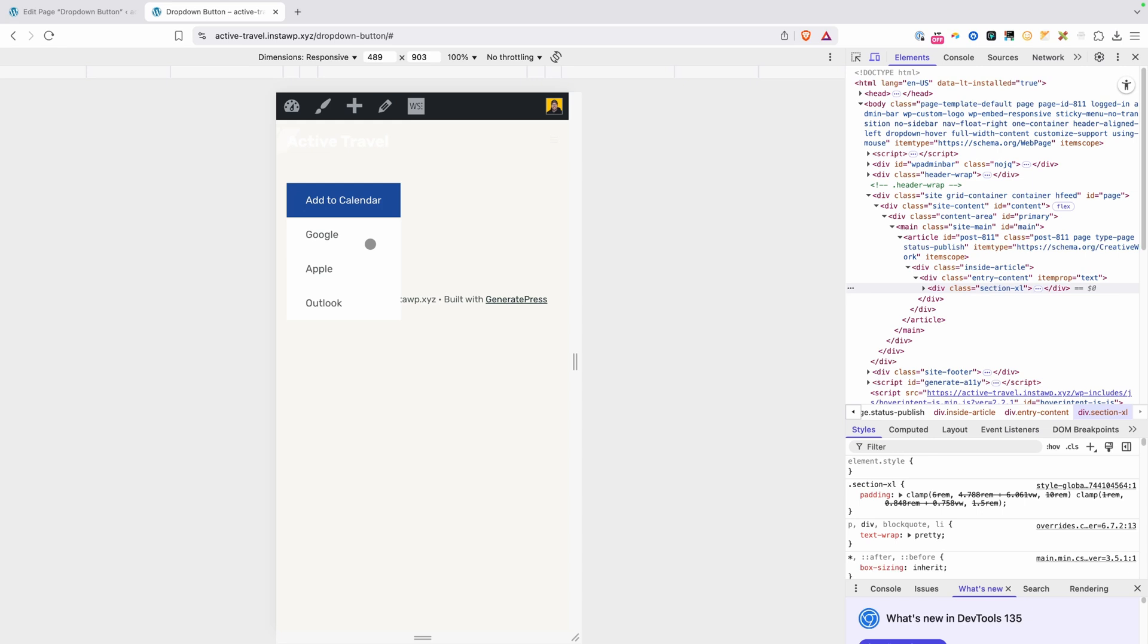And it would focus on all these buttons inside of it. Of course we could add alt text to all these to say add to Google calendar, add to Apple calendar, add to Outlook calendar, but we're not going to be able to get around it navigating through each one of these one by one and announcing them. It all still functions and people using a screen reader will be able to get to all these links, but there's not going to be a good way for them to skip over all these links.